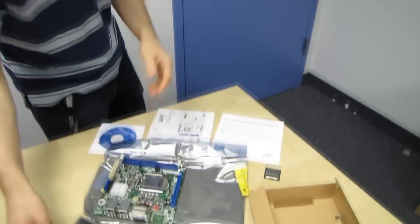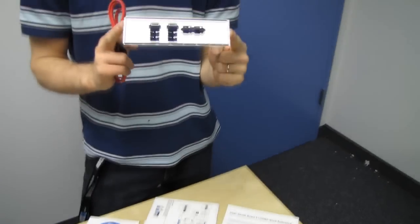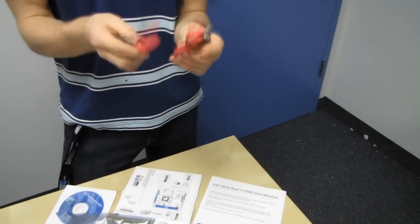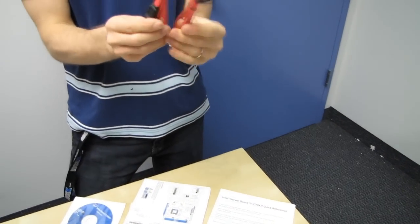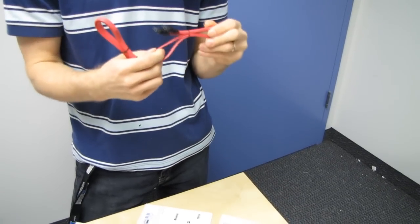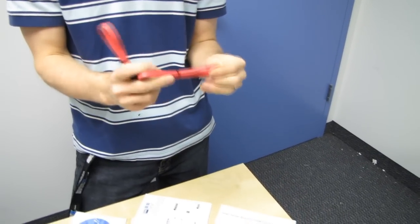So in terms of included accessories, there's not a whole lot. There's an IO shield, there are two SATA cables, although I gotta say they feel pretty darn high quality for included SATA cables.